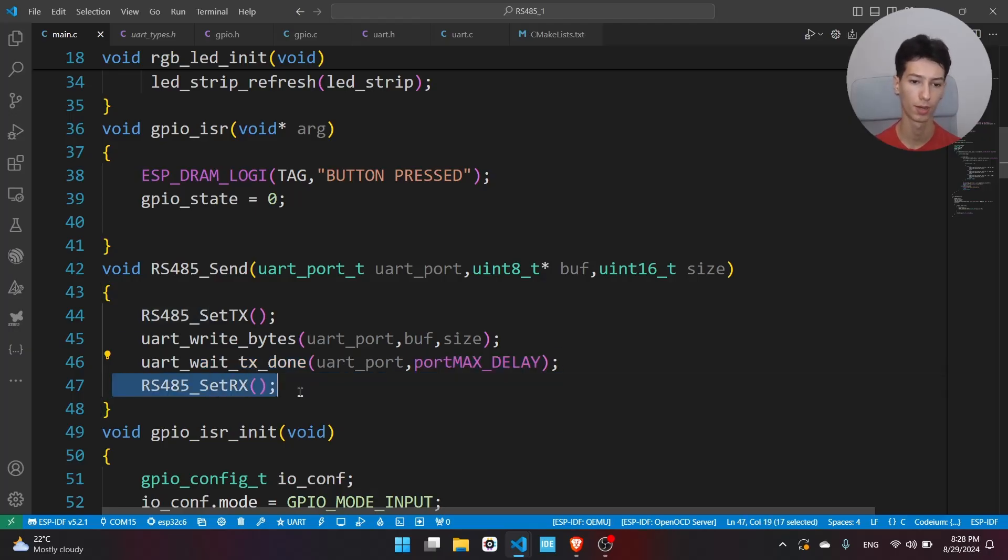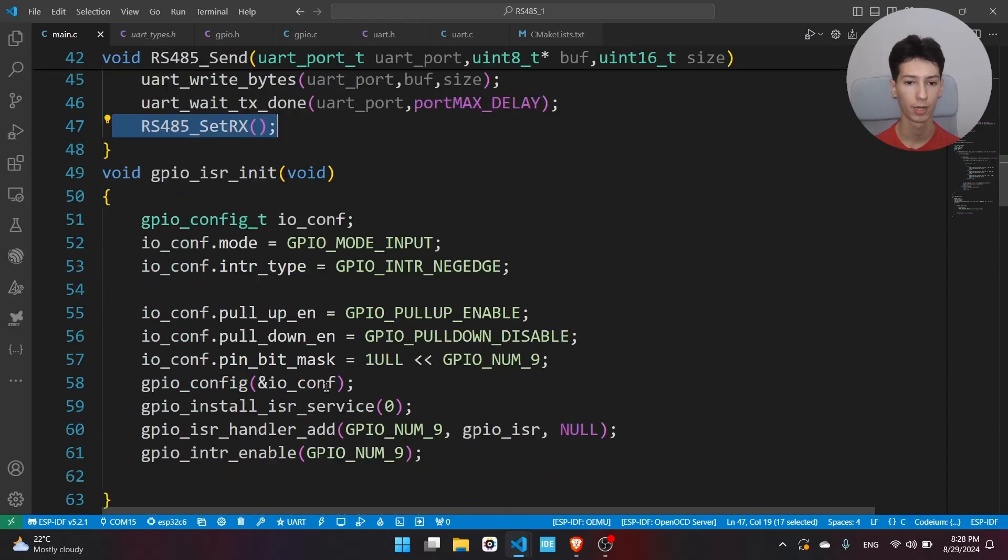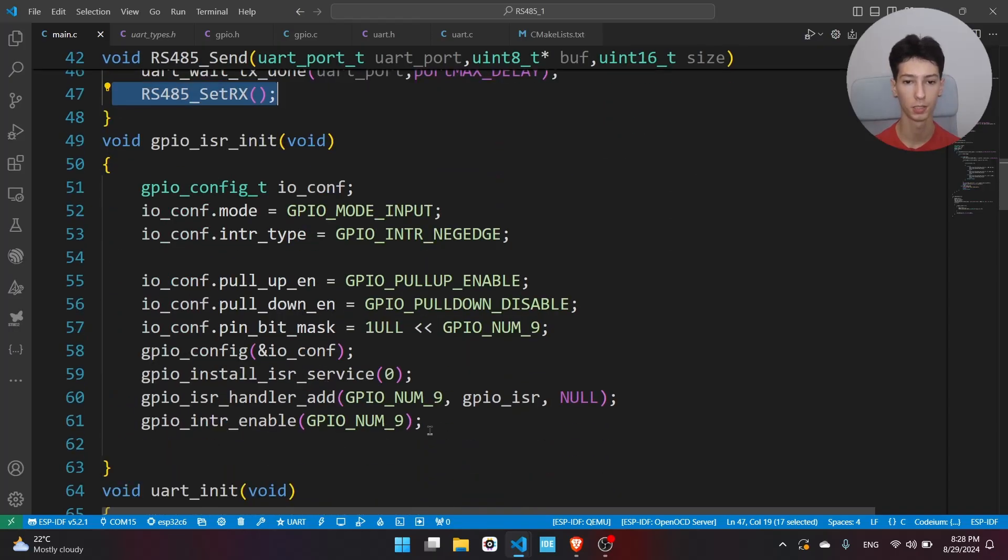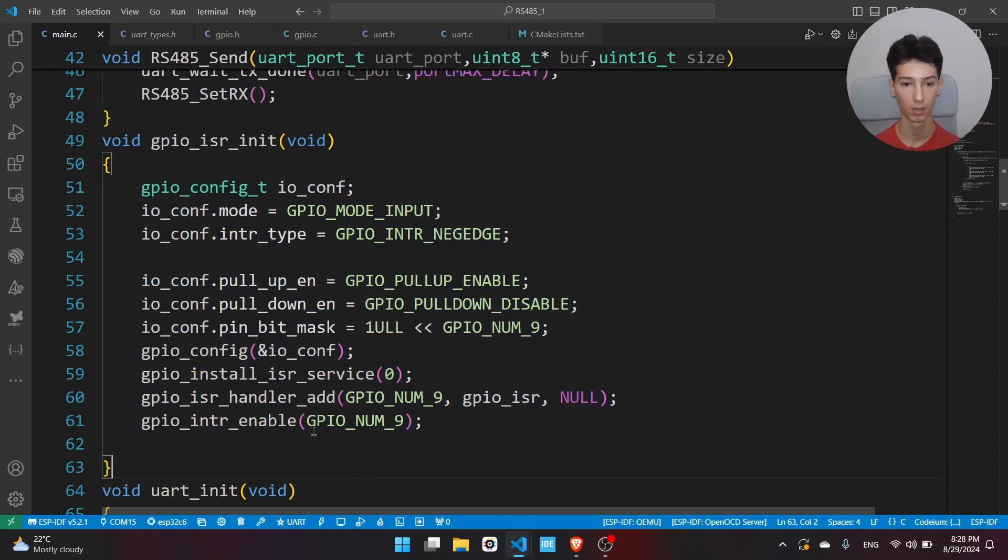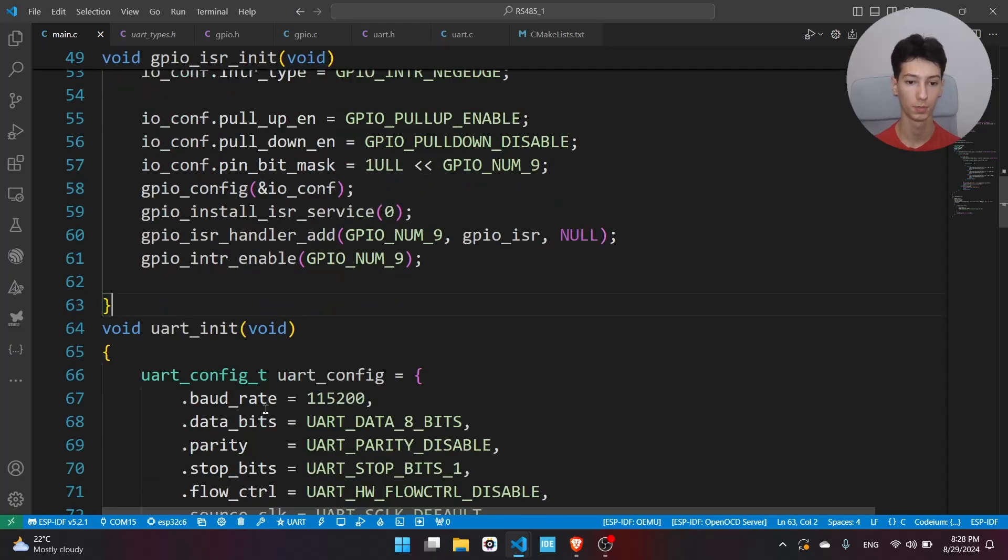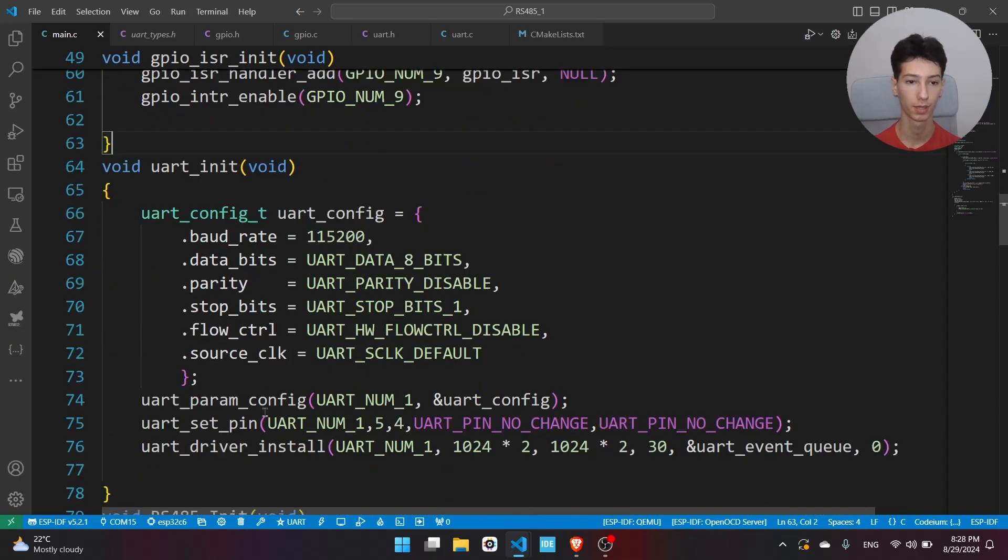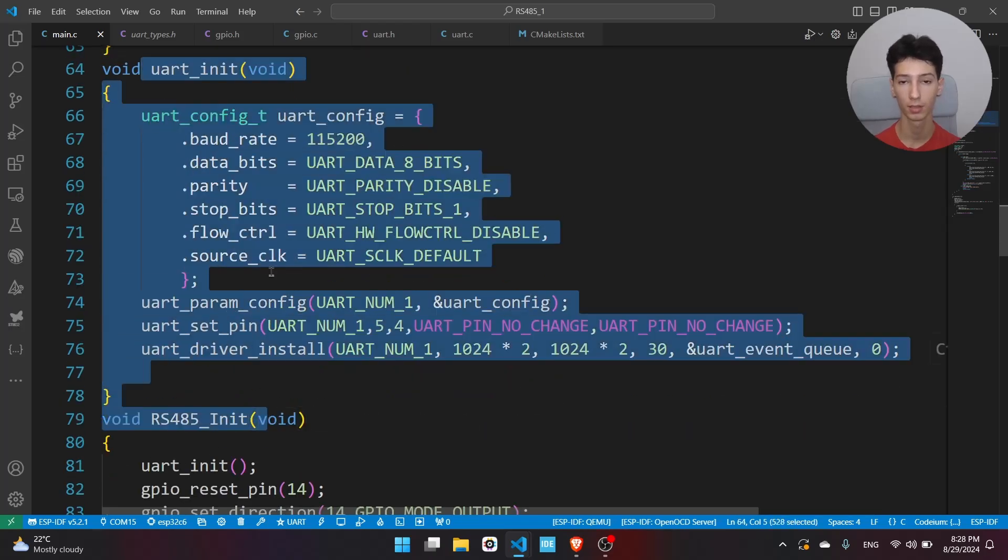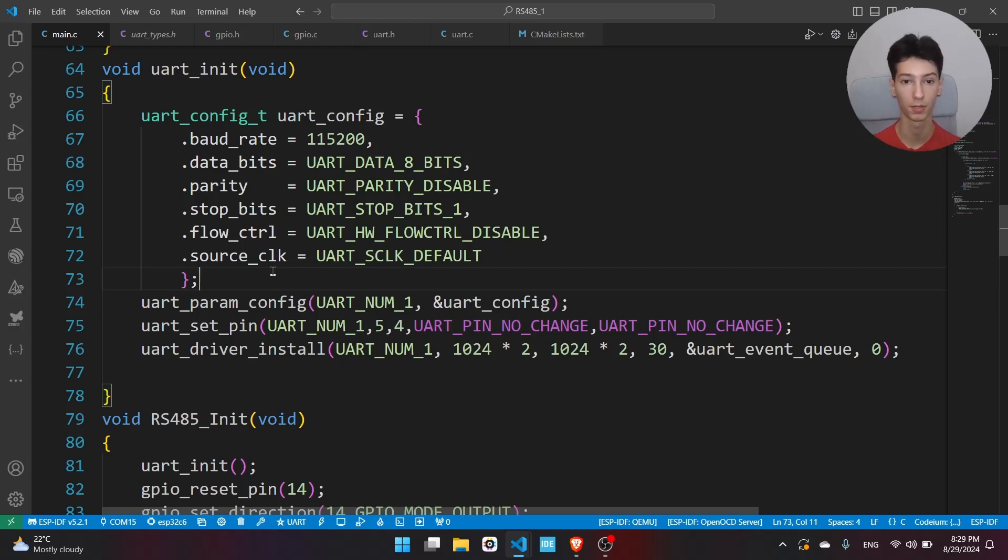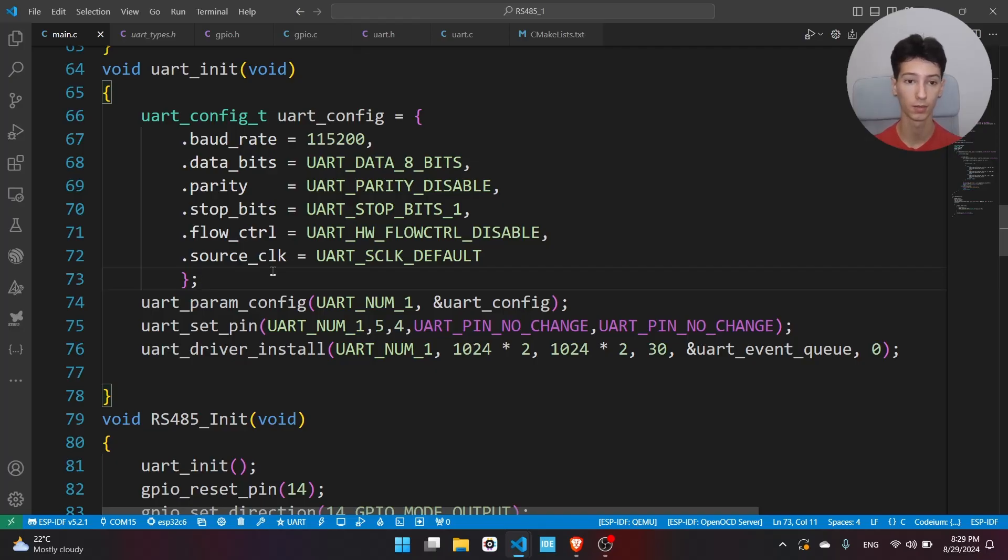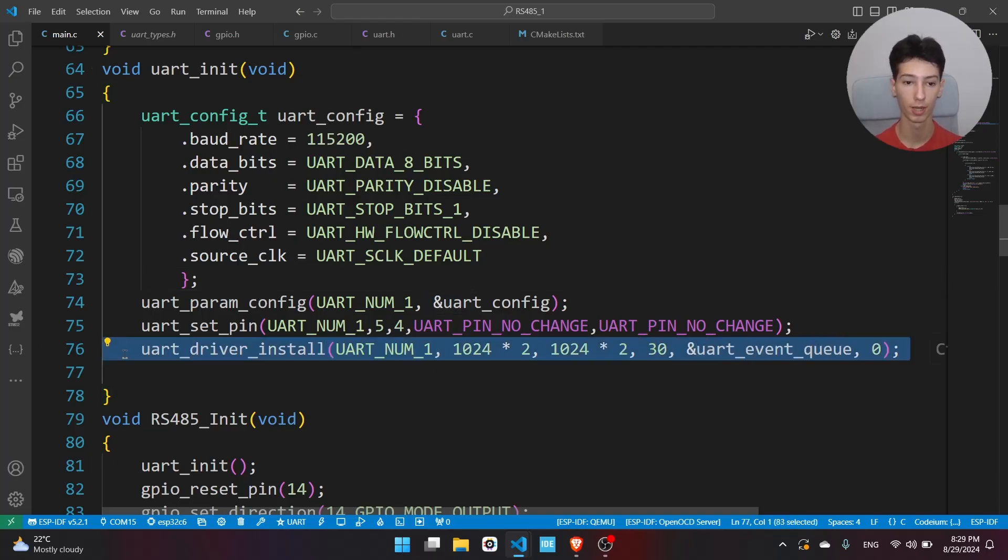Here we're initializing the GPIO used to control the mode of the RS485 converter. It is GPIO9. Here we are initializing the UART. The way we can capture an event related to UART is by using a queue. Basically the way it works, we have a queue which is constantly filled with any UART events whenever they are triggered, and we will need the UART event queue when we are installing the UART driver.